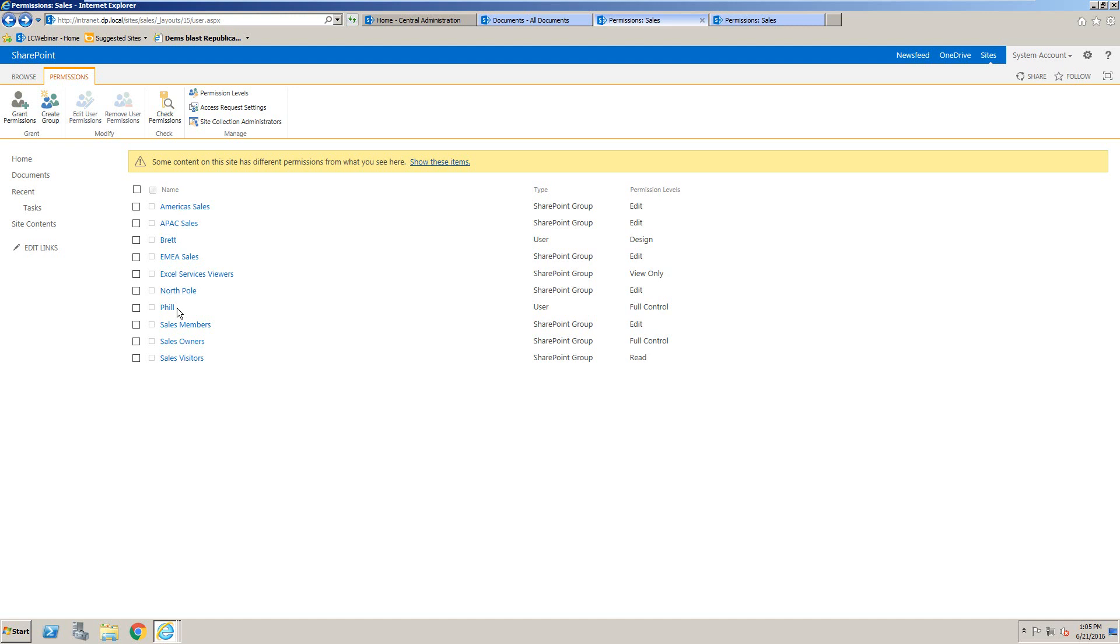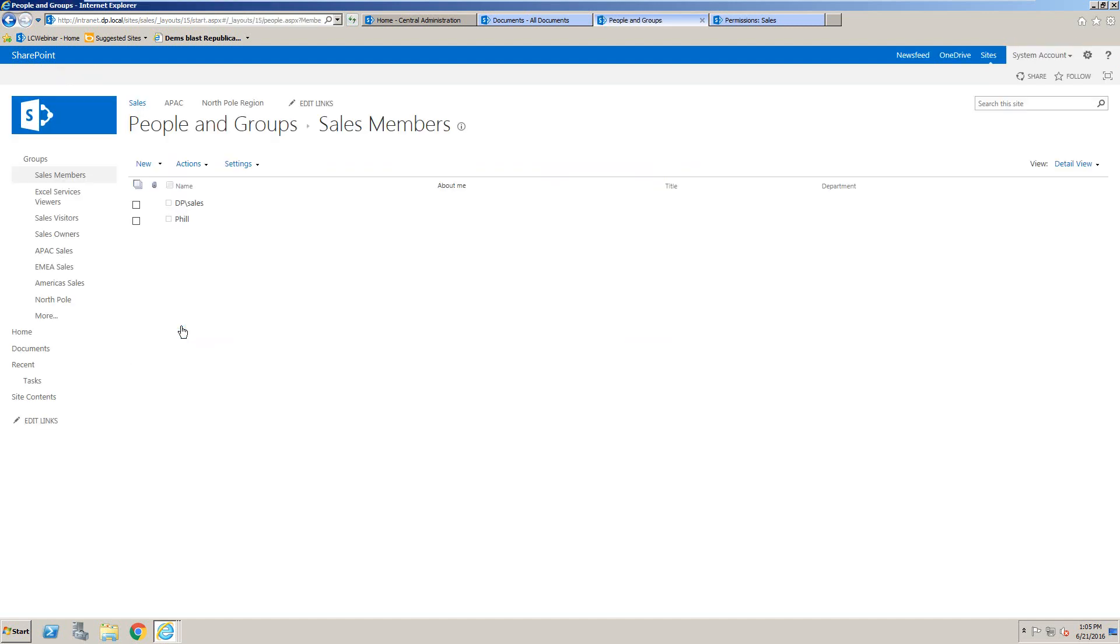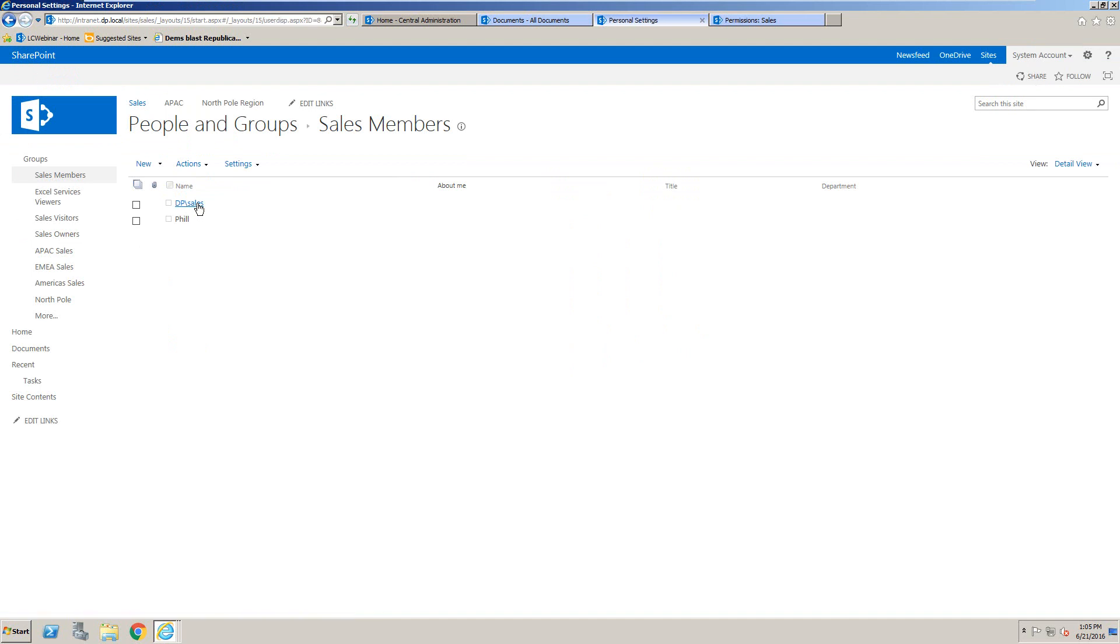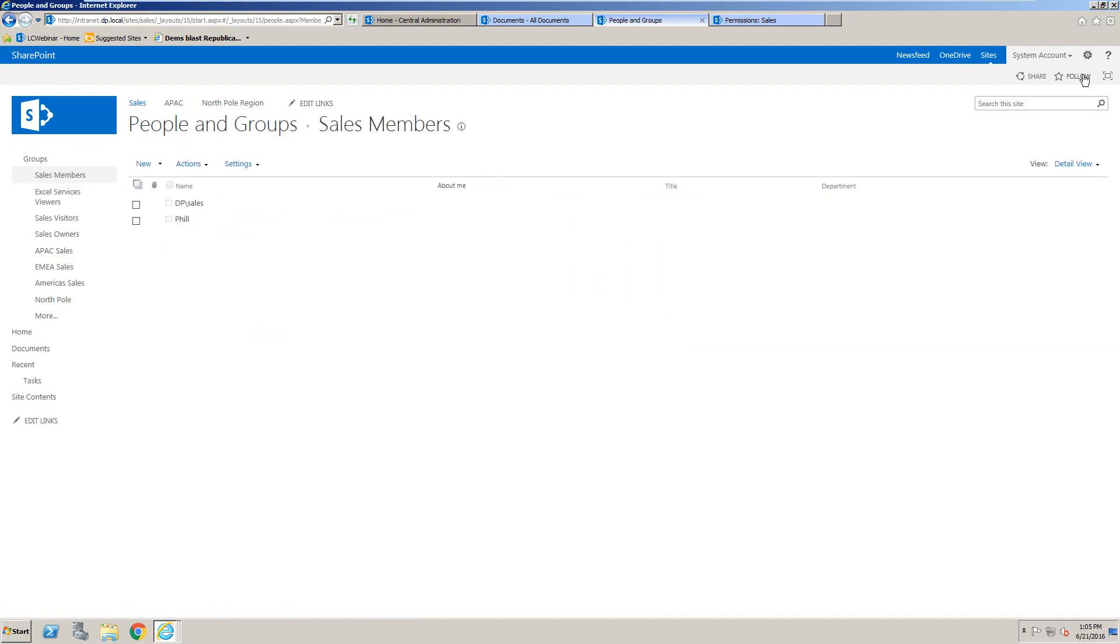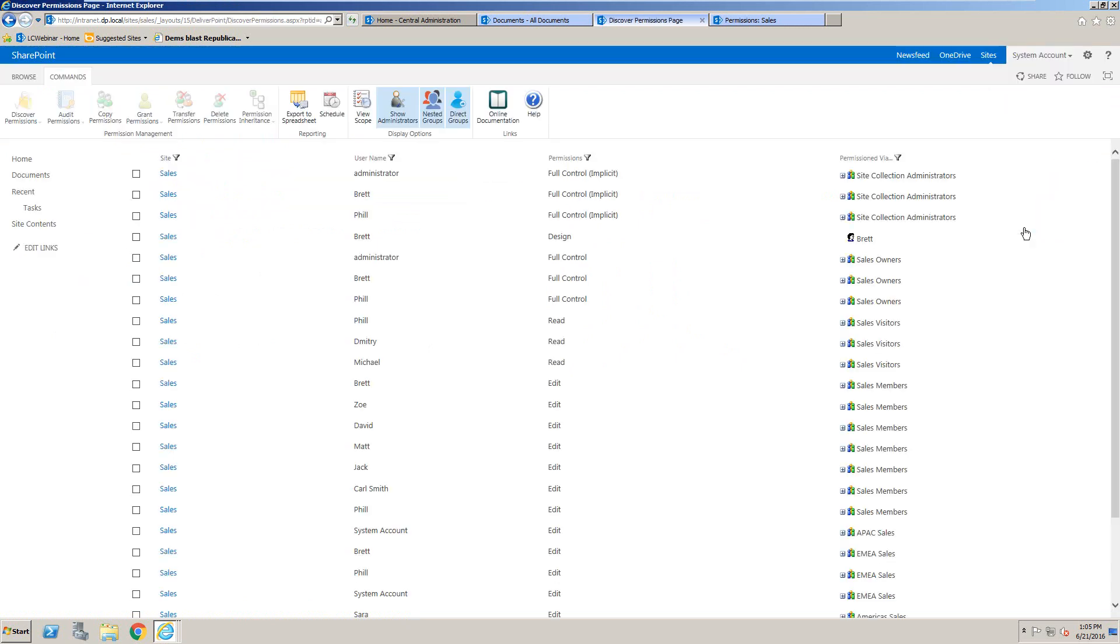And more importantly, when we navigate into something like sales members, if we see a domain group nested, you can't tell at all who is inside that domain group. So running the report from the site actions menu and choosing discover site permissions gives your users the absolute information that they need as to who's got permissions to their given site. Many thanks.